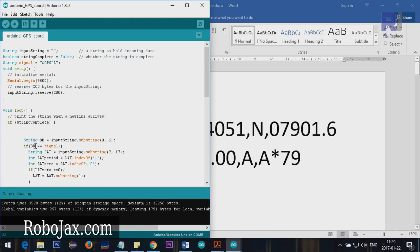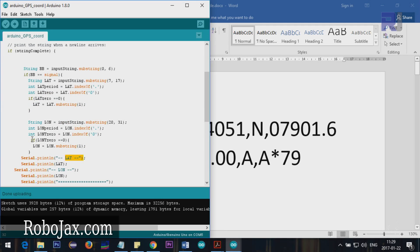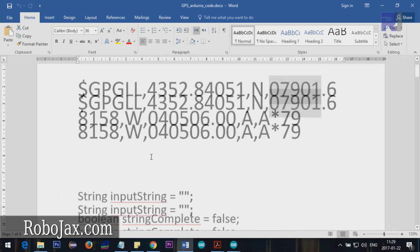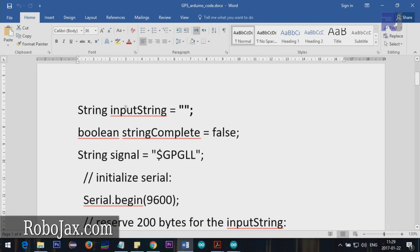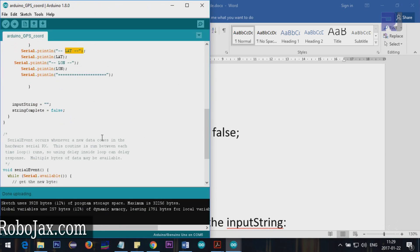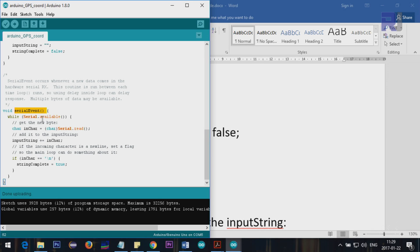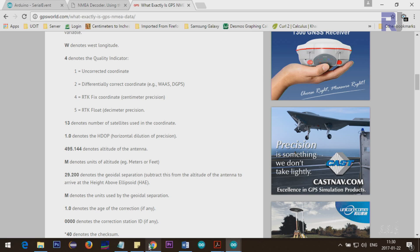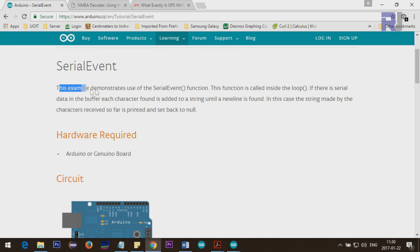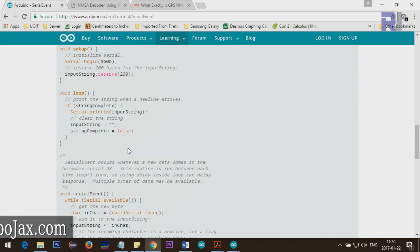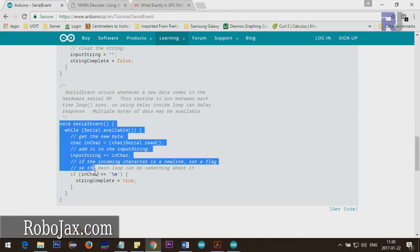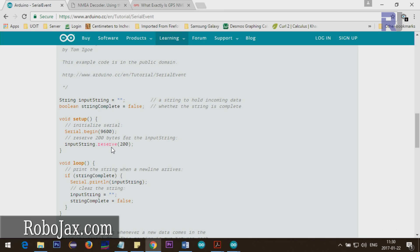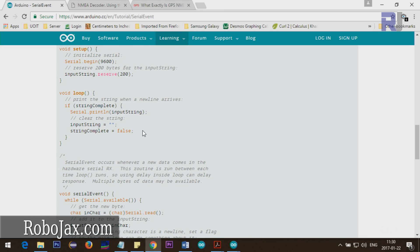On my code here, all this code will be provided in the description at robojax.com. Let me explain it with bigger text. One thing I should mention at the bottom of this code is a function called serial event which I got from the Arduino website. What this does is when the code runs, if there is serial input available, this will set string complete equal to true which I'm going to use at the top.